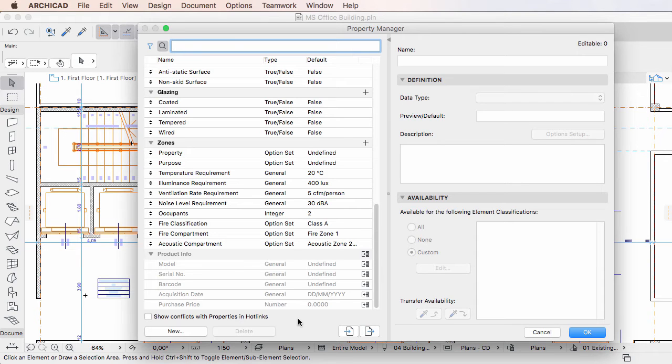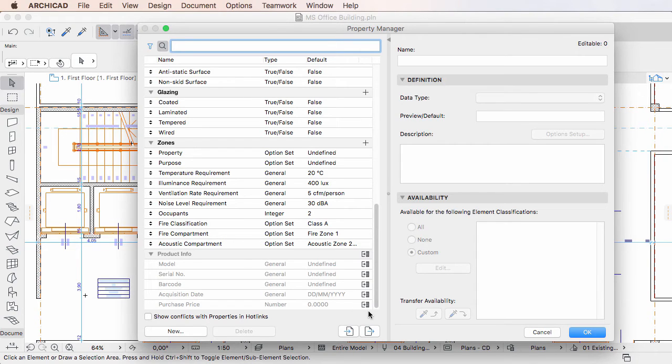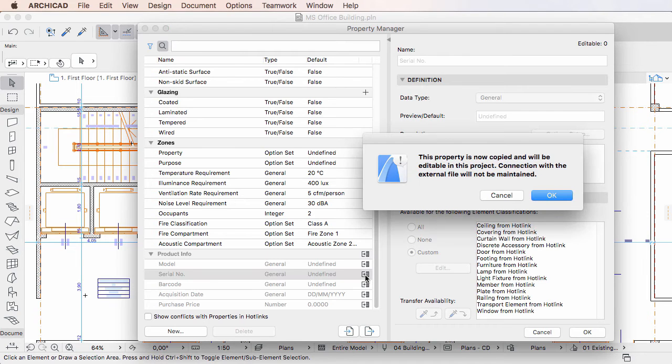However, there is a merge button at the end of the row of each such property. You can click any of these buttons to merge the corresponding property into the current project file.